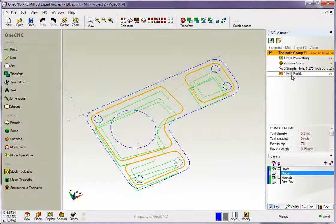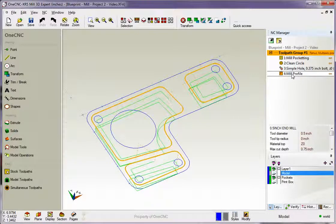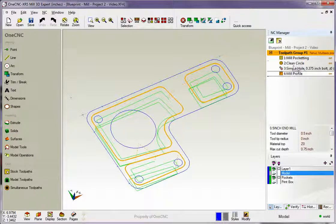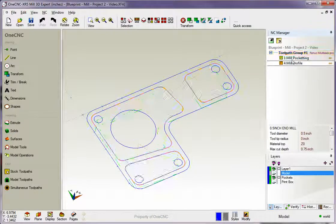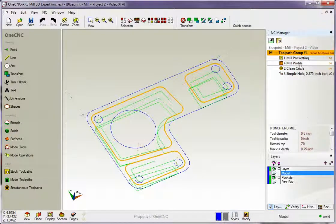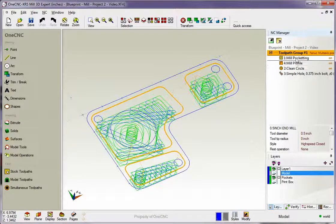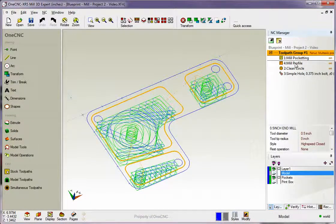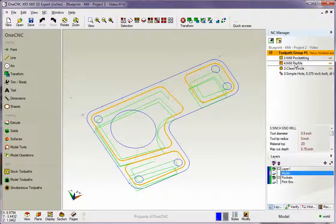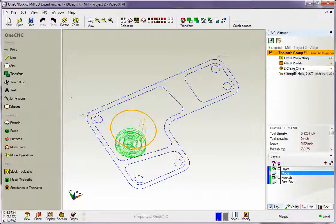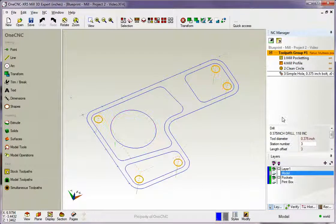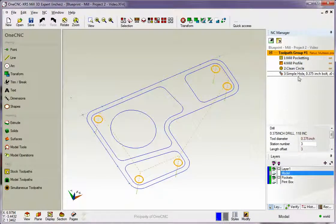Just left-click on the operation, hold the left mouse button down, and just drag it where you want it. So now you can see we were pocketing, and then we were profile, and then we performed the clean circle, and then the drill hole wizard there for those holes.